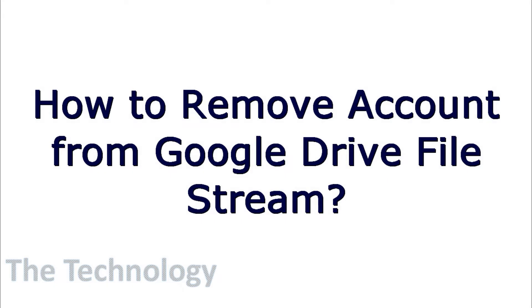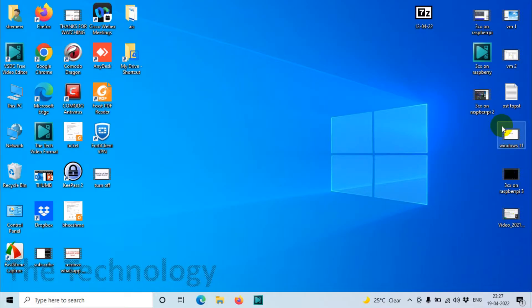Hi everyone, welcome back to my YouTube channel. Today we are discussing removing an account from Google Drive File Stream. If you have already added your Google account in Google Drive File Stream and at some point you want to remove or disconnect your account from Google Drive, you can just follow this procedure.